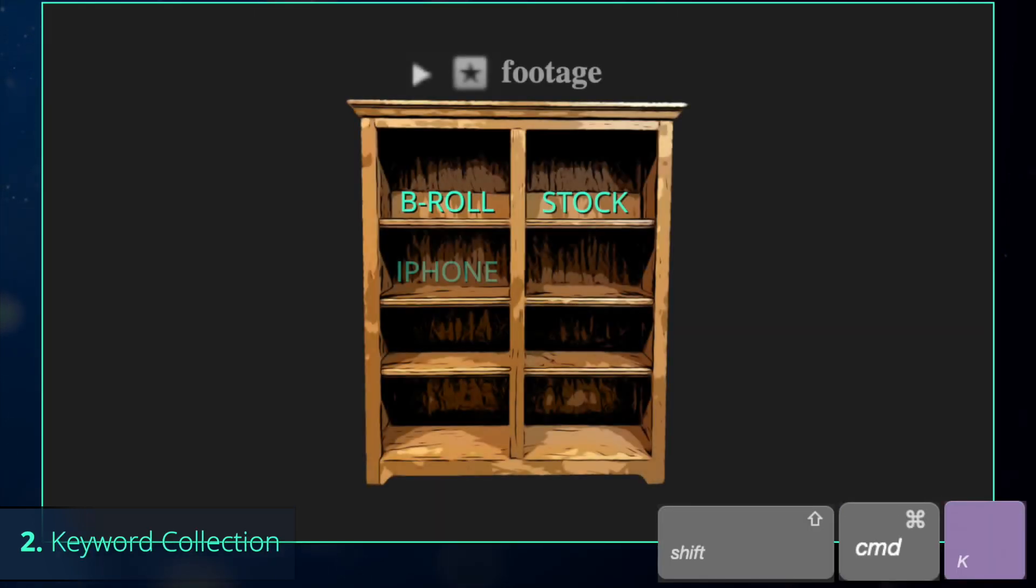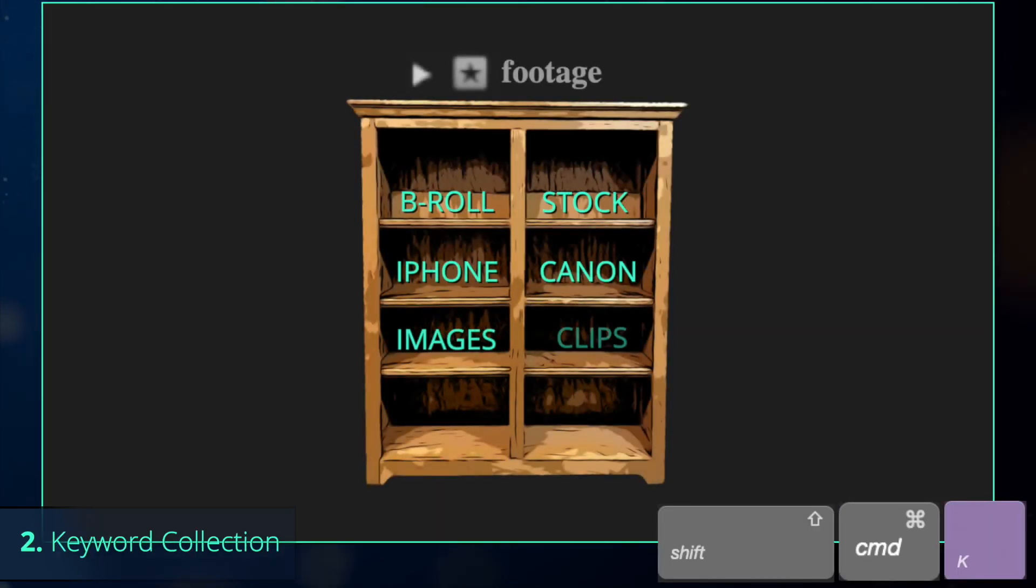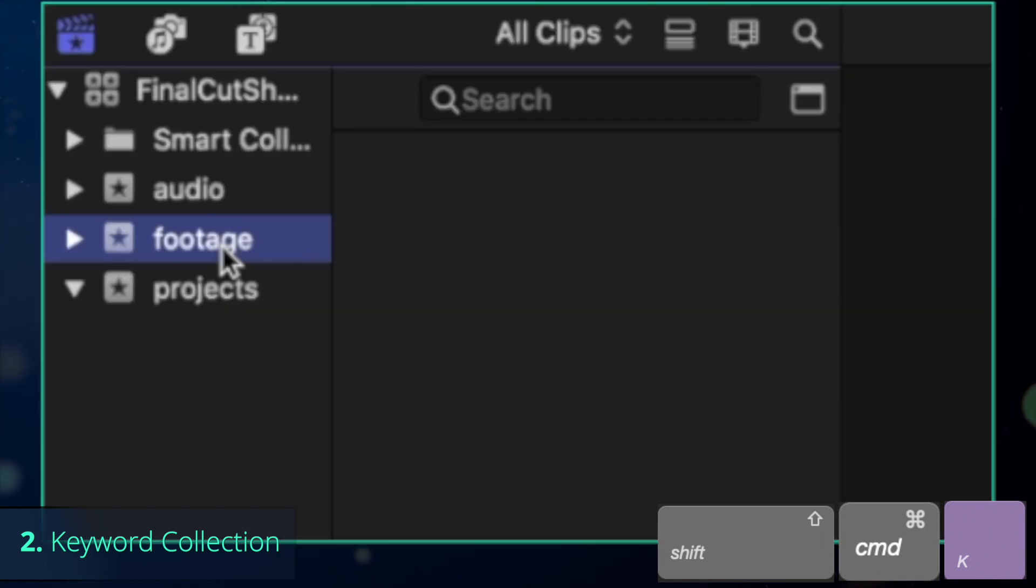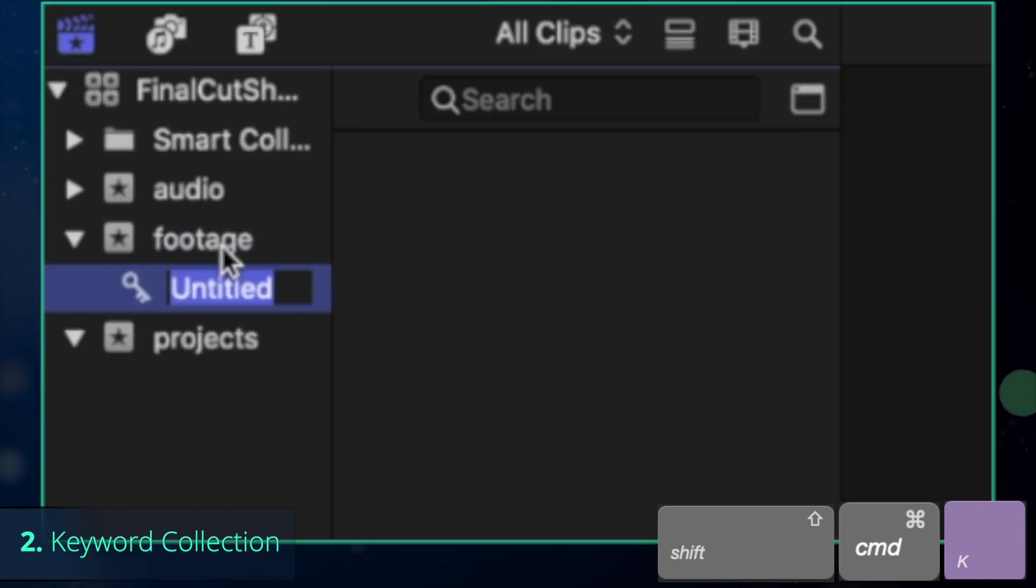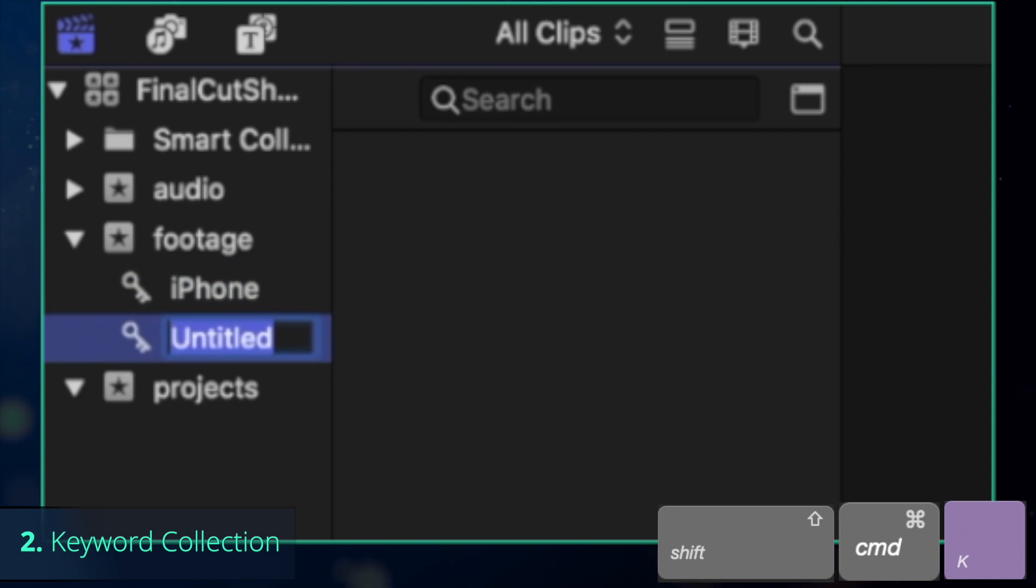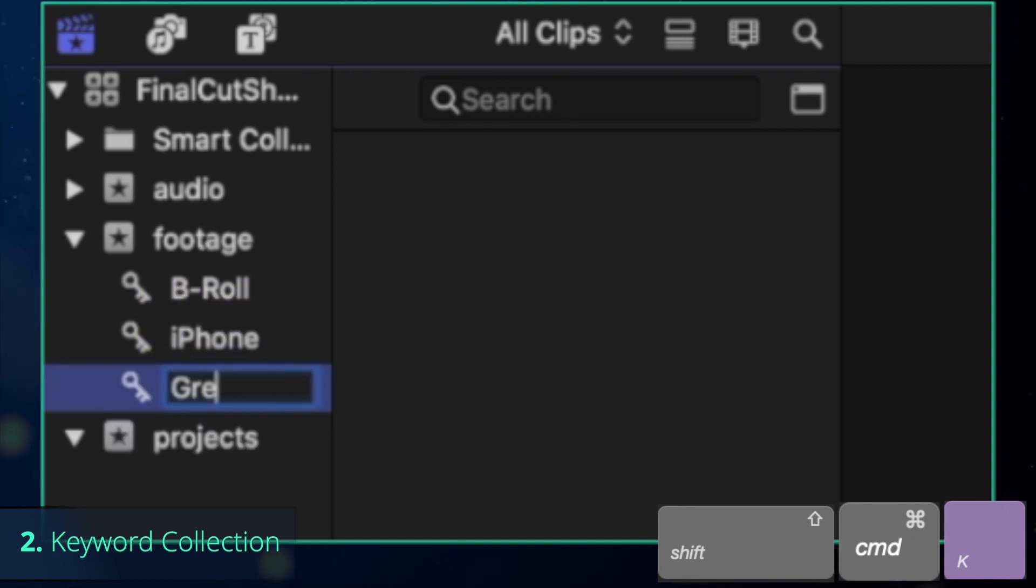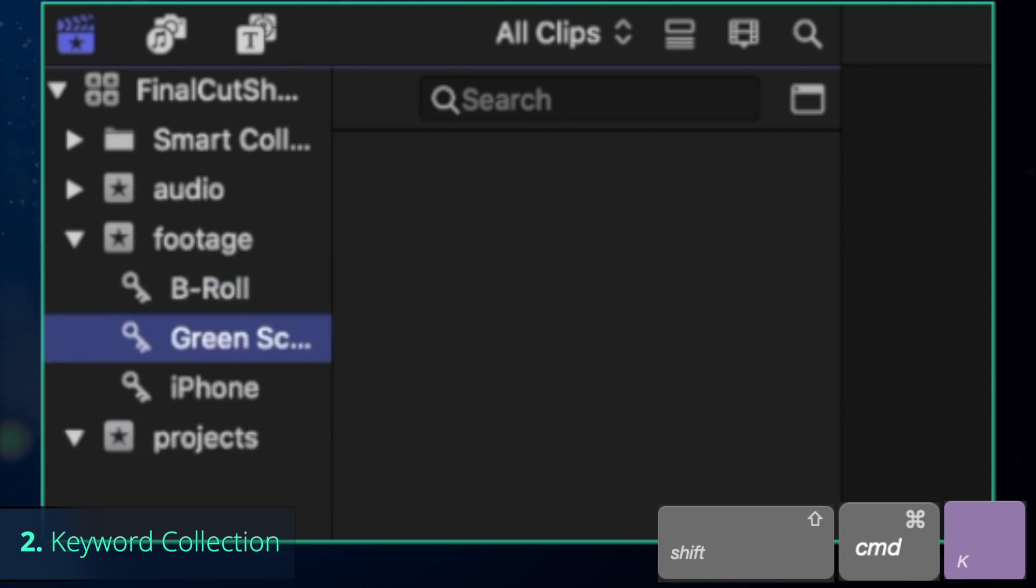Similar to how each of the bookcases contains bookshelves keeping the books of certain writers together, we can press Shift-Command-K to create keyword collection for different types of footage we have, for example, iPhone, B-rolls or green screen.